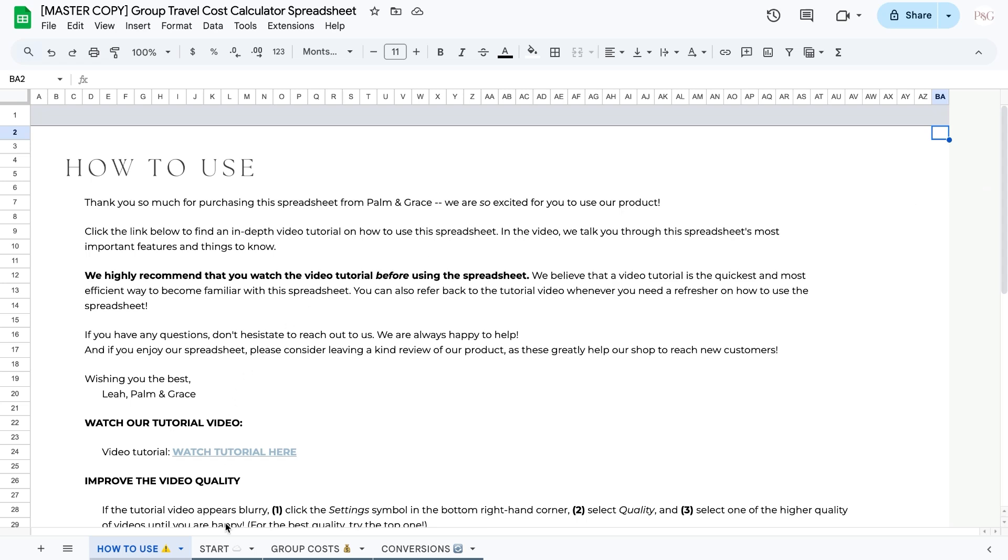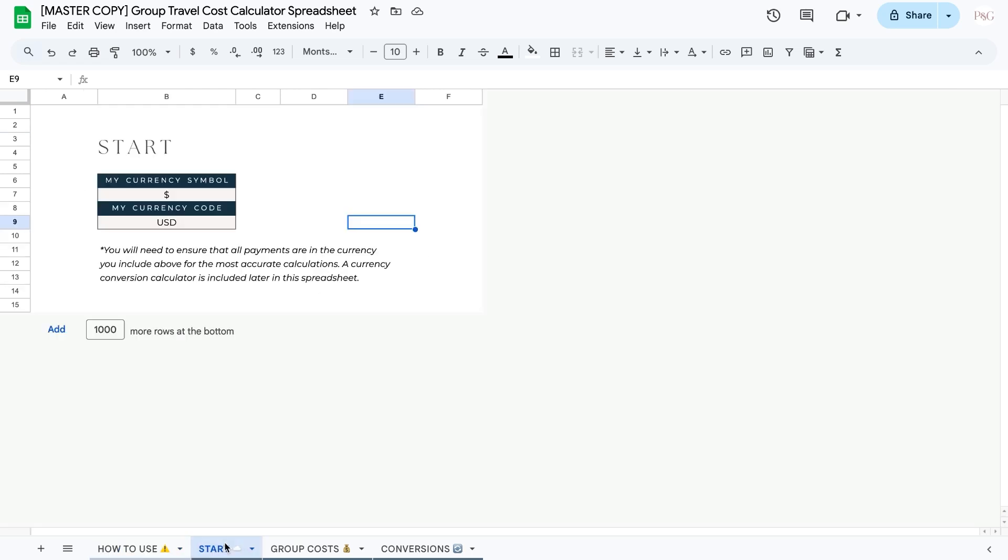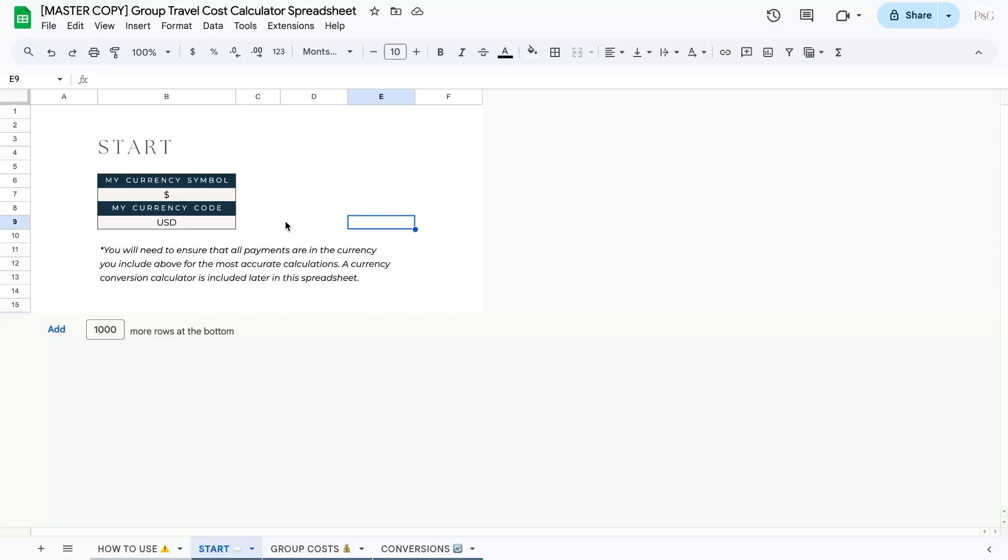The very first tab that you are going to want to fill out is the start tab. As you can see, I already have this filled out, but to fill it out, all you have to do is simply input your currency symbol. I did this by just typing in the dollar sign. If you have a different currency symbol, you can easily copy and paste it from the web and then you can add in your currency code below.